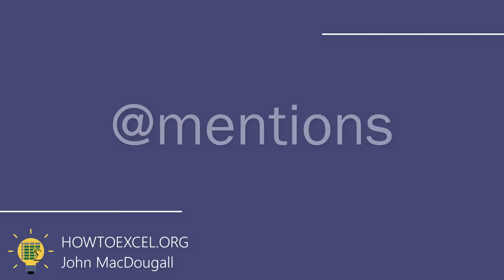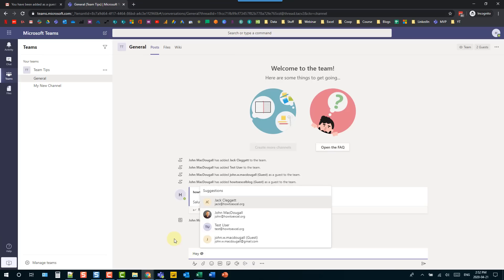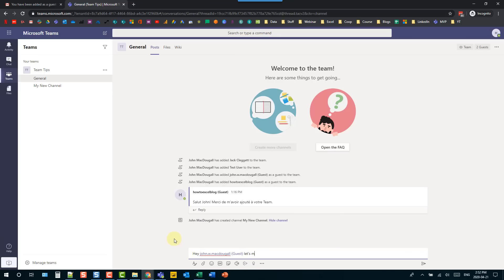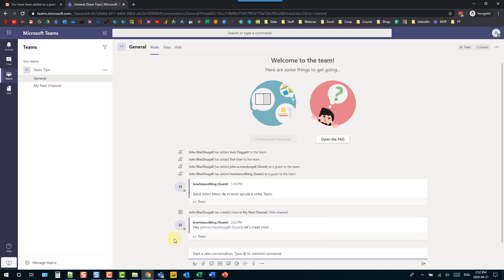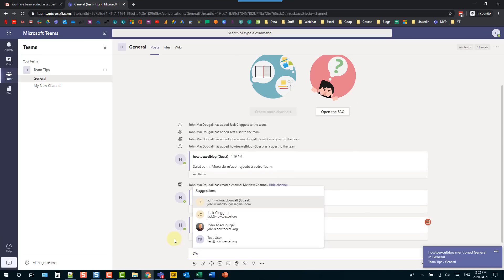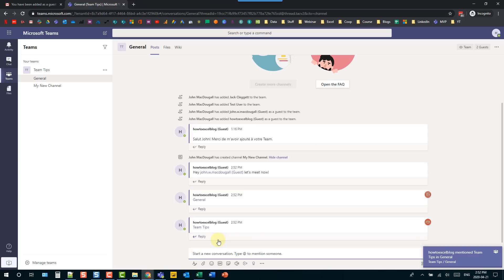If you want to get someone's attention, make sure you at-mention them in your message so they'll get notified. Just type an @ symbol followed by their name. You can also use at-mentions with channels or teams — type @ and then the name of the channel or team. That way, people will get a notification about the message.